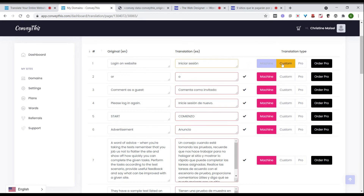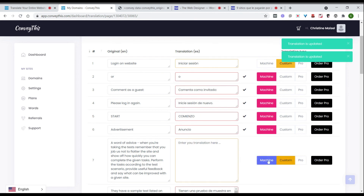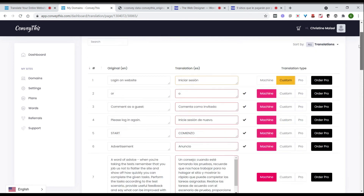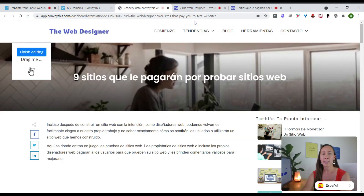If there's anything you'd like to change in the text editor, you can simply customize it — for example, editing part of the text switches it to Custom. If you want to completely rewrite a paragraph, you can select Custom and write in a new translation entirely, or just make a small edit to the machine translation and it'll update on the website. If you'd like the entire page translated by a professional translator, you can click Order Pro.